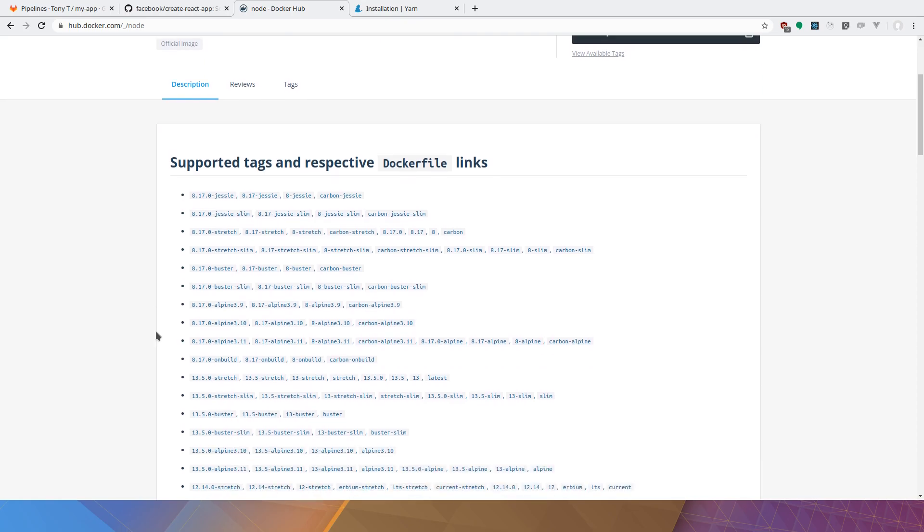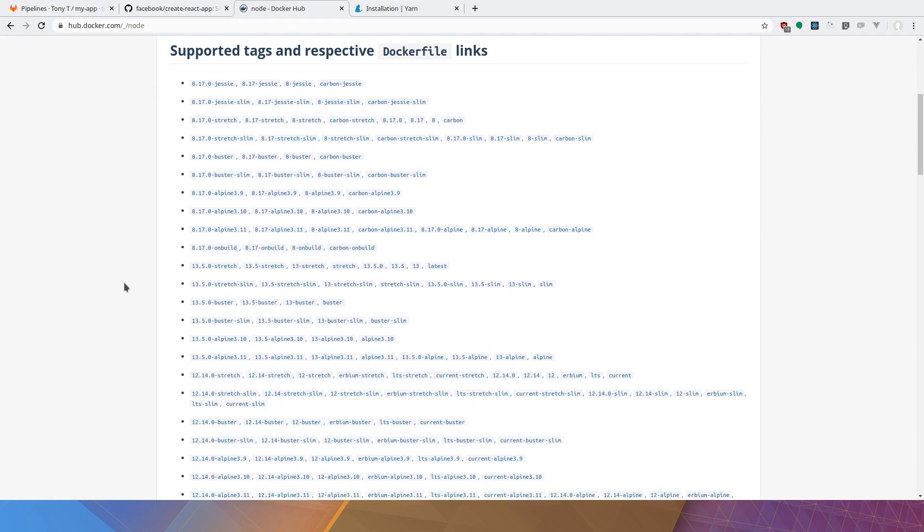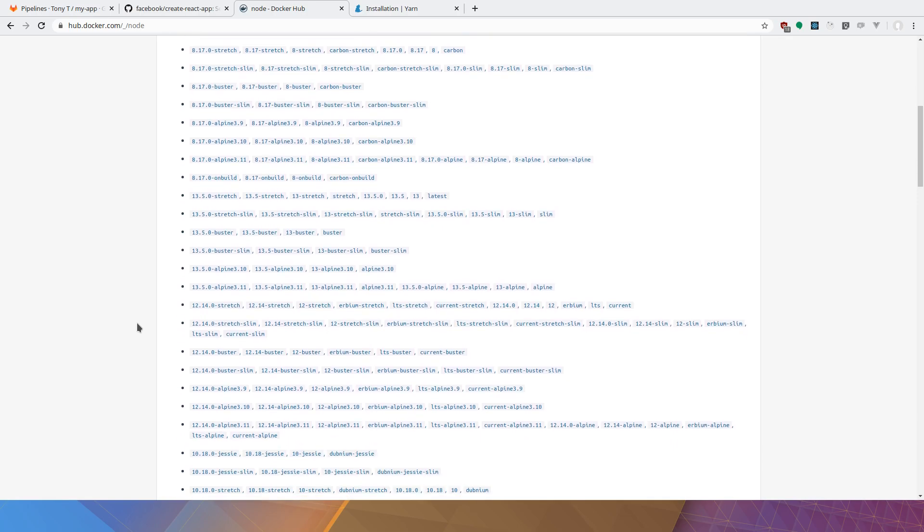Now, if we were using a self-managed runner, I would recommend that you actually have your own Docker registry, just for security's sake.